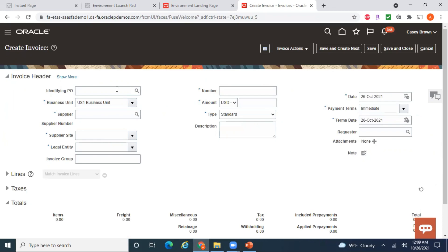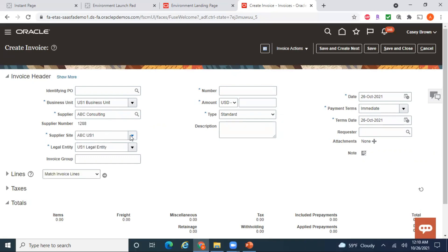If there's a PO-matched invoice, enter your PO number. I'm taking an example of a non-PO matched invoice. Enter the Business Unit — I have access to many business units in this testing environment, and I want to use US1 Business Unit. Let me pick up a supplier. As soon as I enter the supplier, the concerned supplier sites are available in the dropdown.